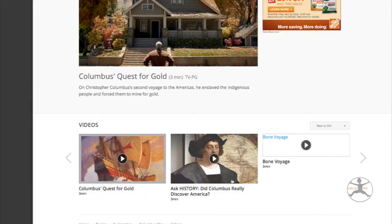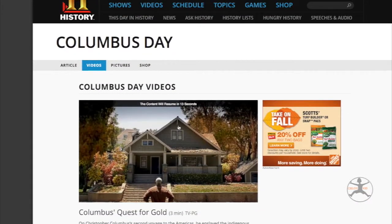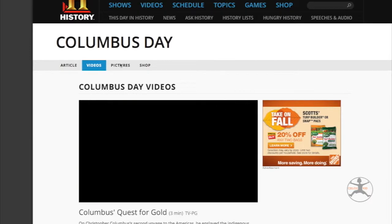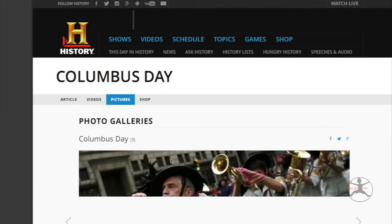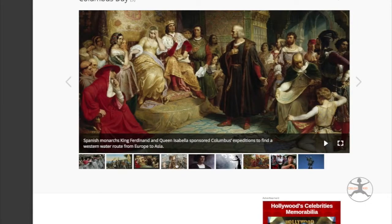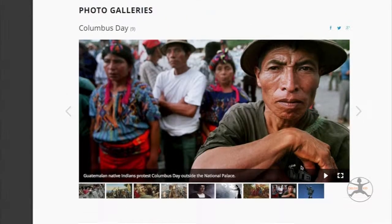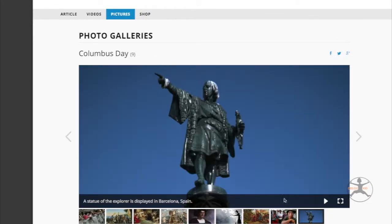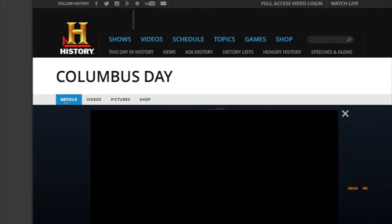Here are some more videos on Columbus Day. Then you have your section of pictures — a photo gallery on Columbus Day. This might be useful in your classroom to add to your PowerPoint or to use in different ways while you're teaching.